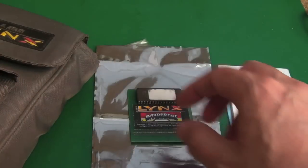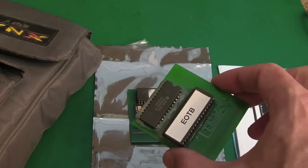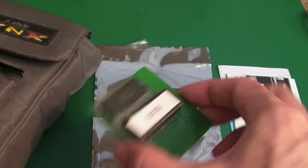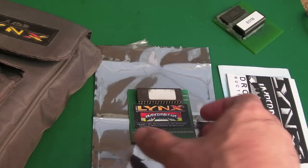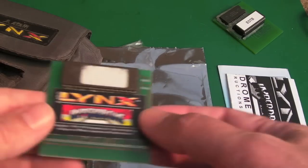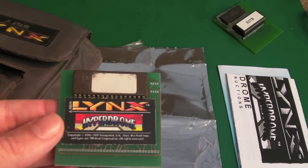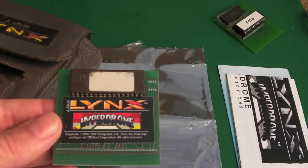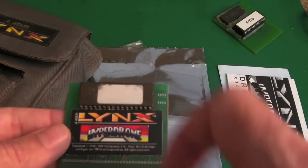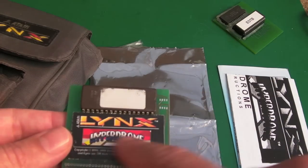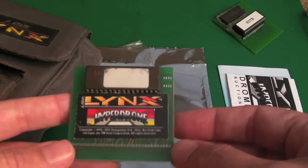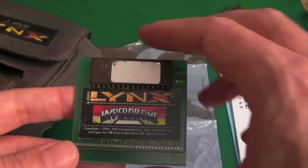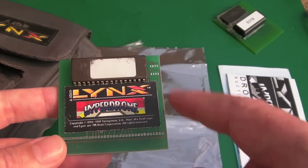It was never released, so you could think it's a homebrew like this, like the Eye of the Beholder that I have there. But as I say, Telegames, they're a company in the UK, they had the license to release this previously unreleased game here for the Lynx, and this is the format they initially released on.